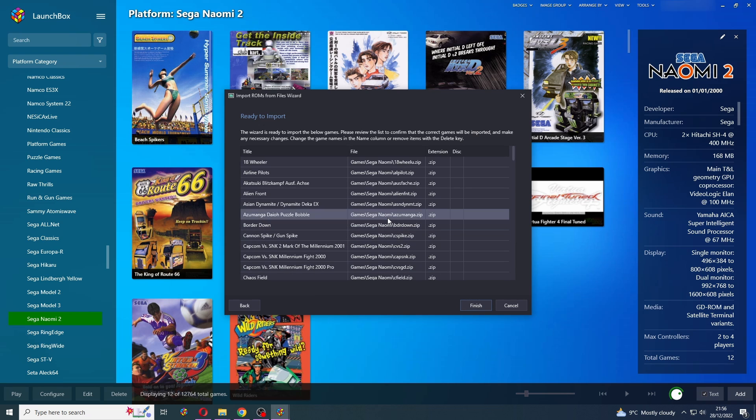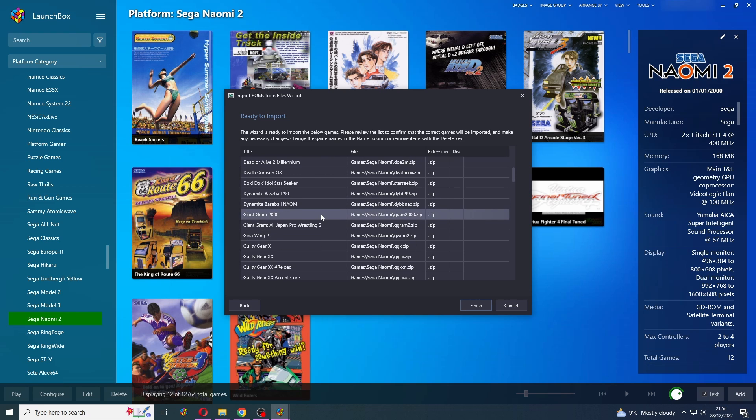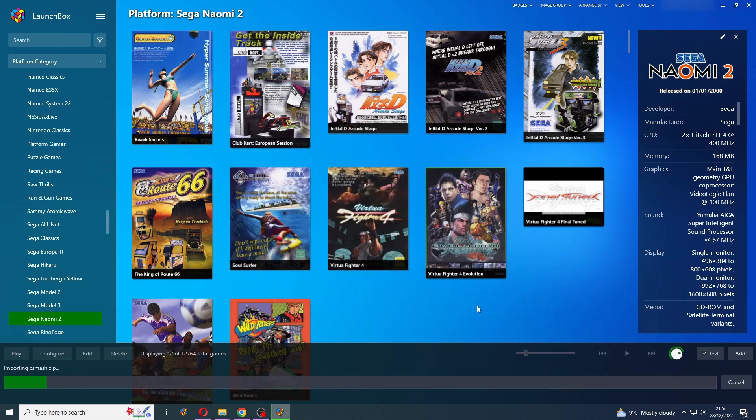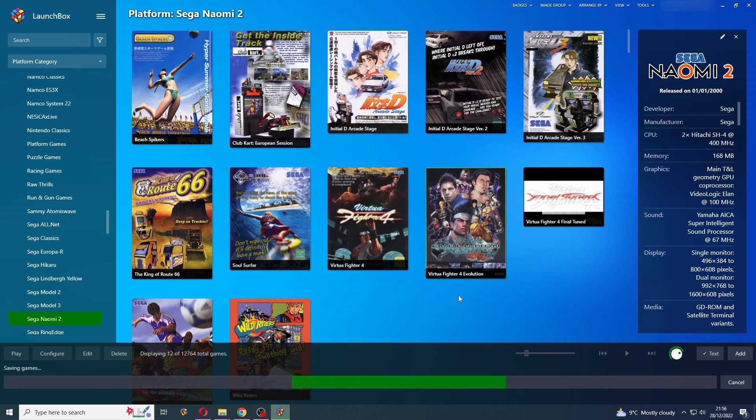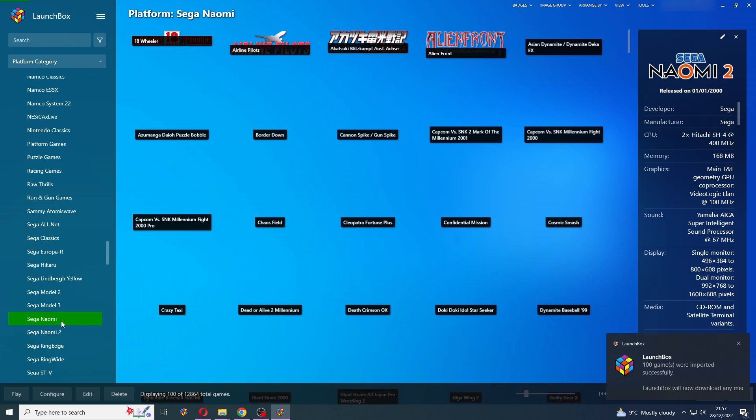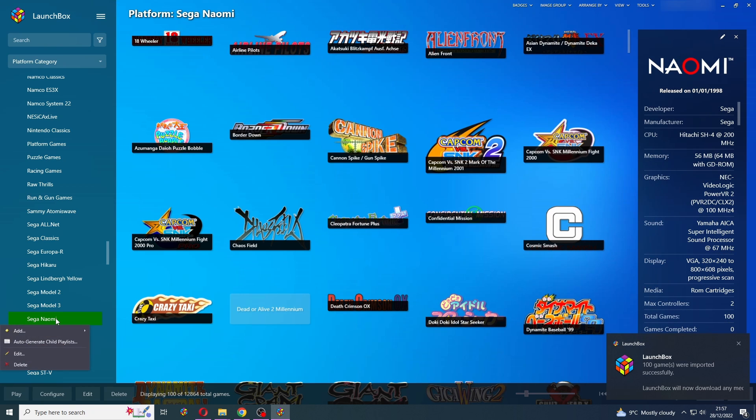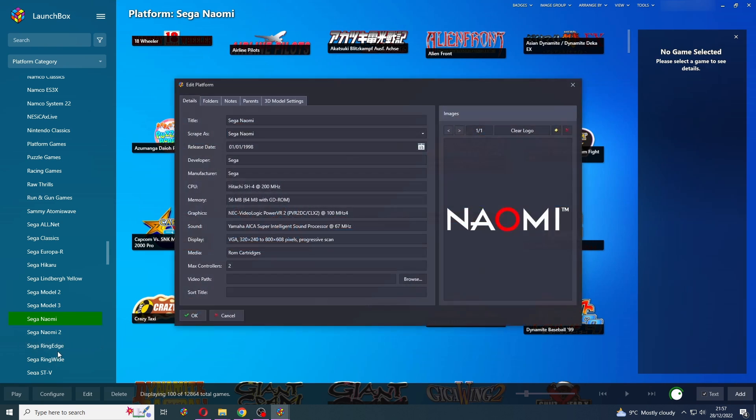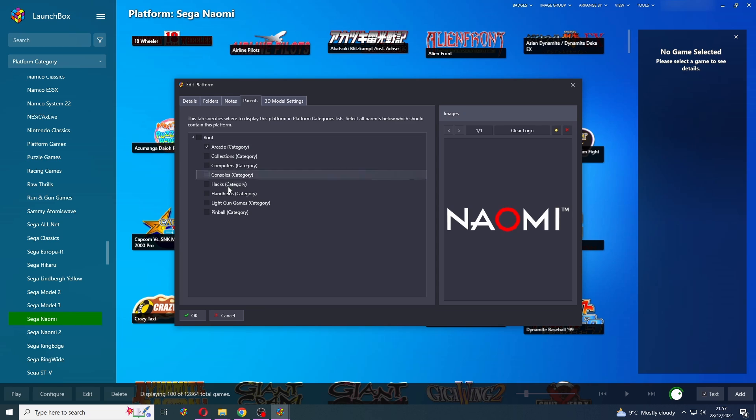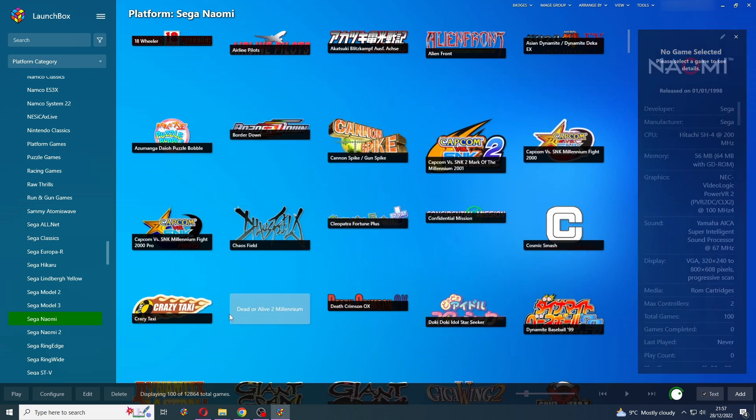If we didn't use the MAME importer, games like Airline Pilots and a few other games will not be caught by the LaunchBox database. So make sure you're using the MAME import wizard. Press finish. That's imported. If I right click on this and press edit and go to parents, I can place that wherever I'd like. That's all of these imported.